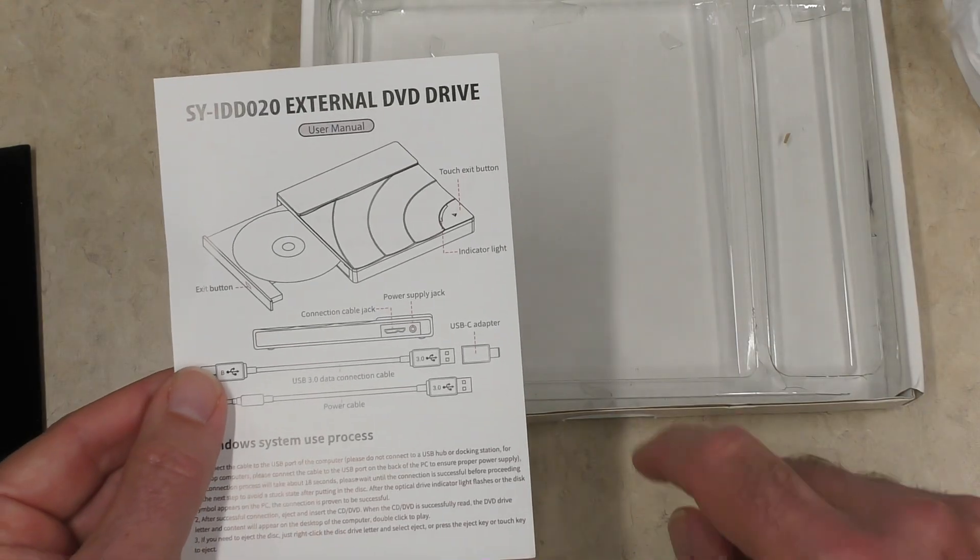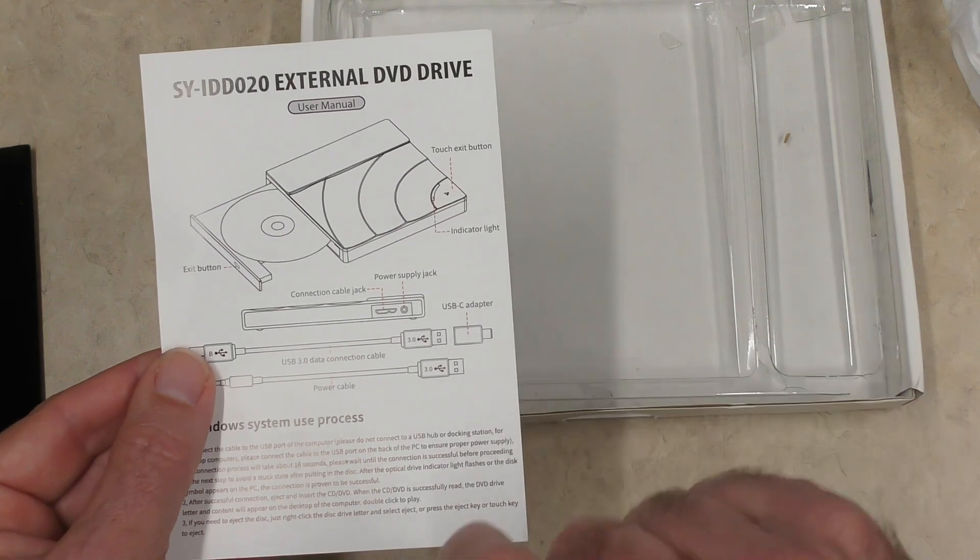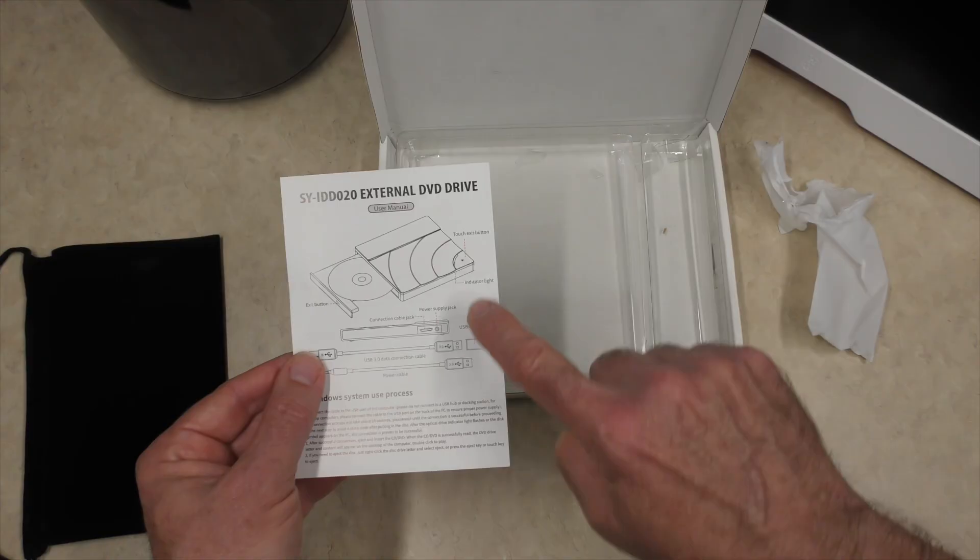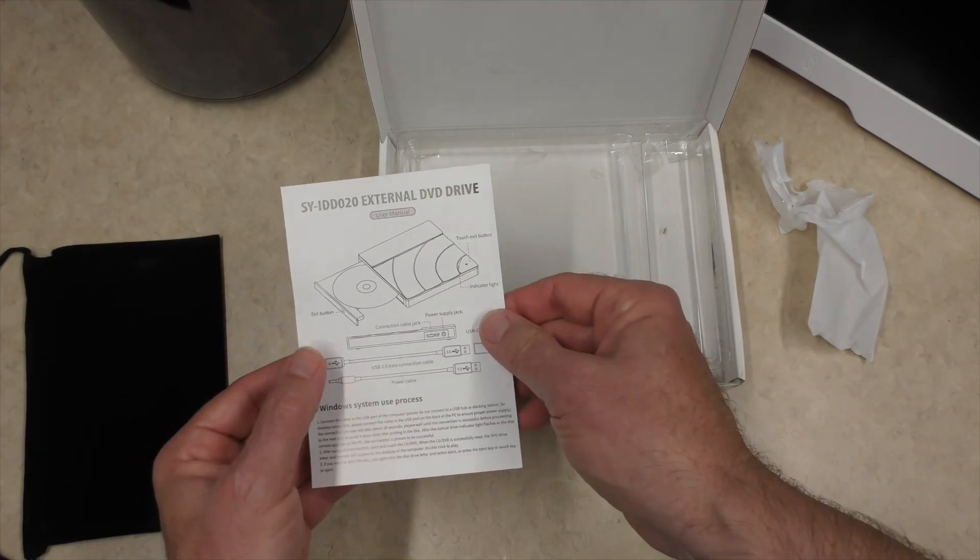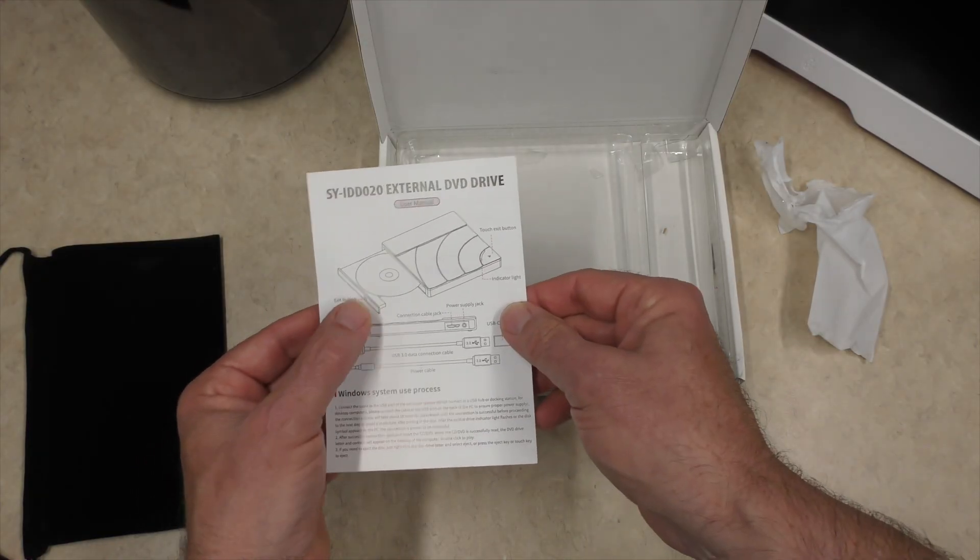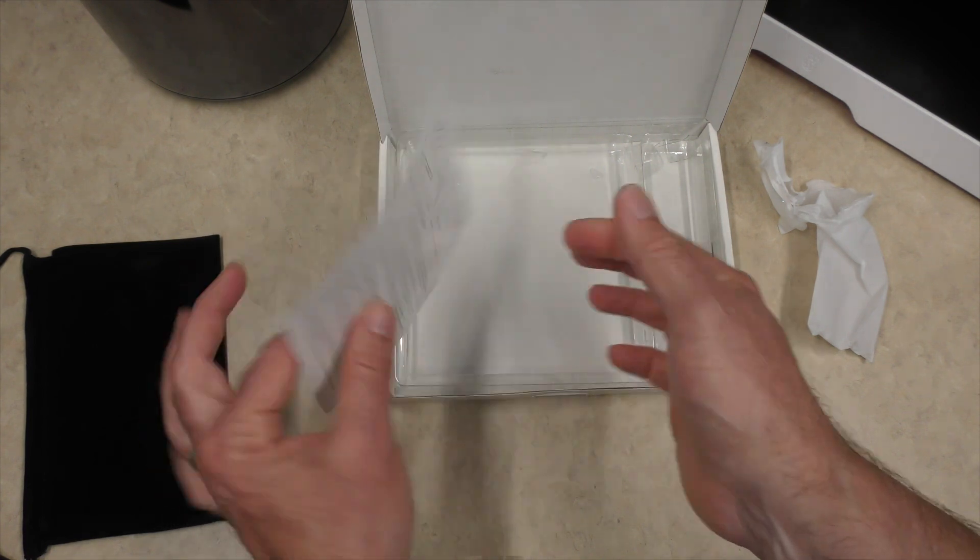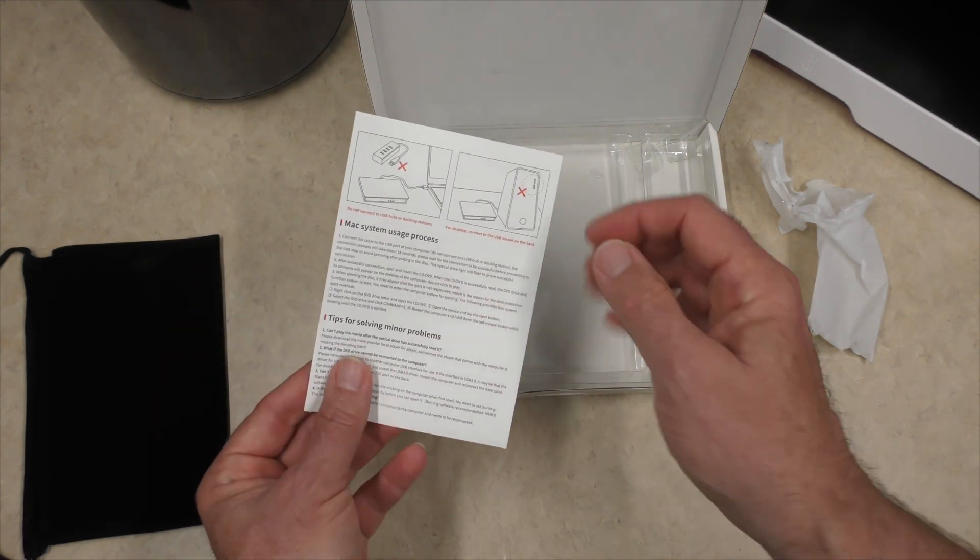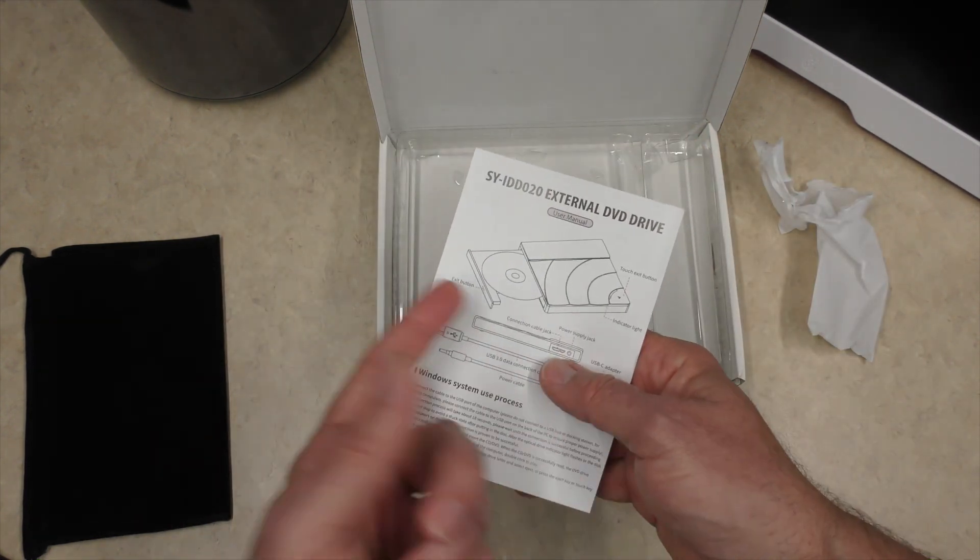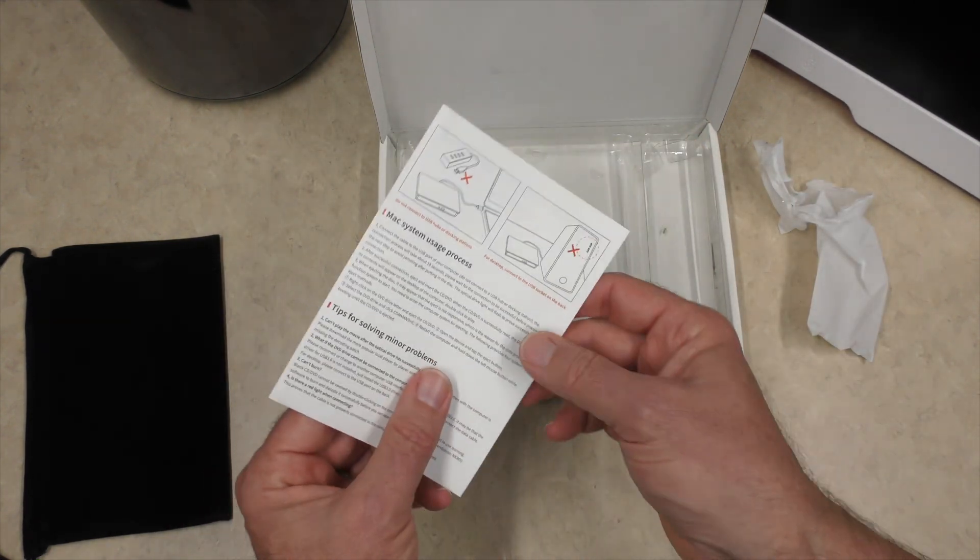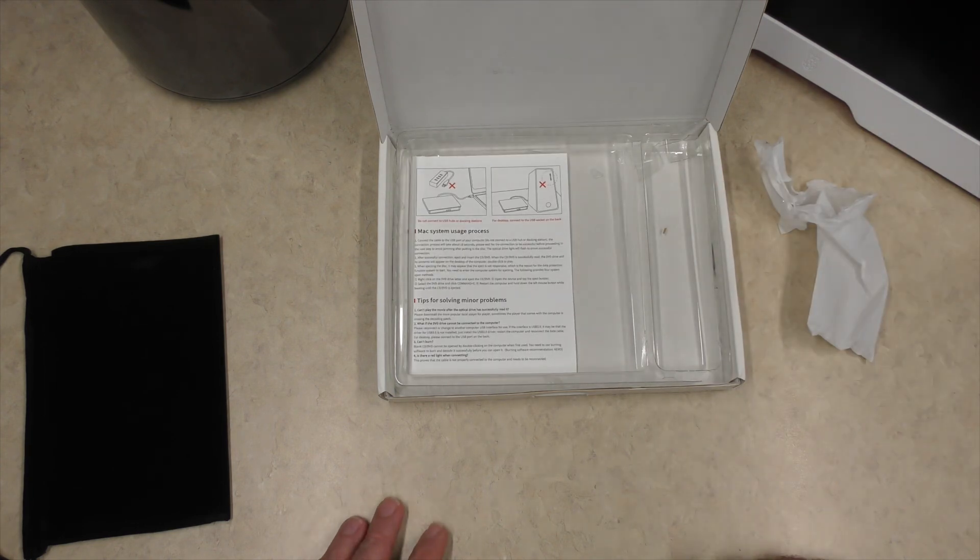One of the intriguing things is we have this touch exit button with an indicator light. There's also an exit button here. So you have two ways to exit the DVD or to eject. It says exit, but it should be eject. So let's take a look at the device itself.